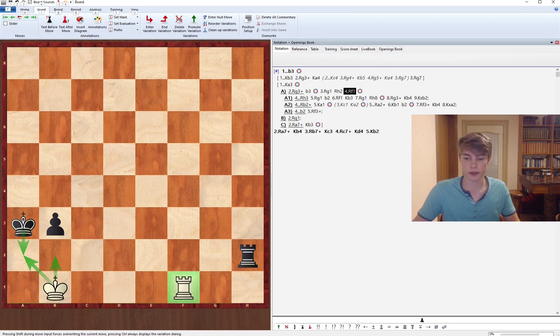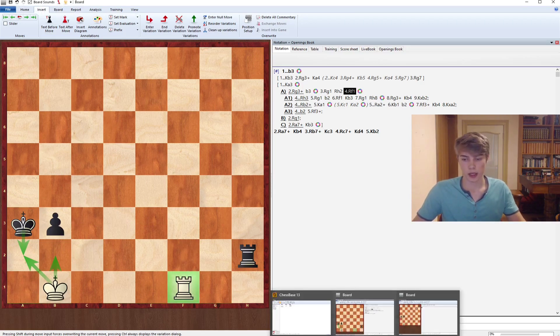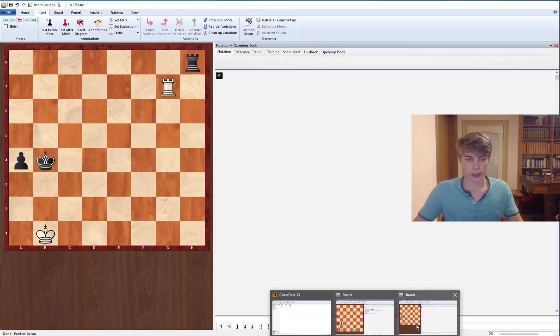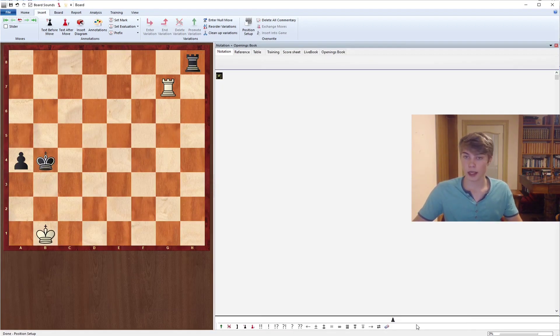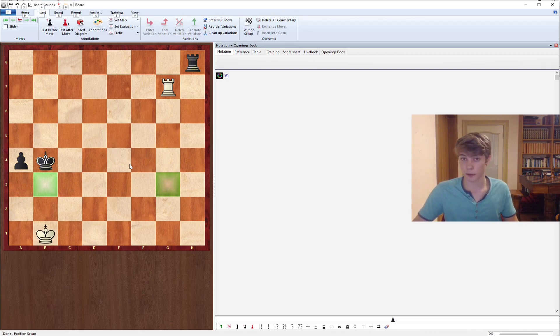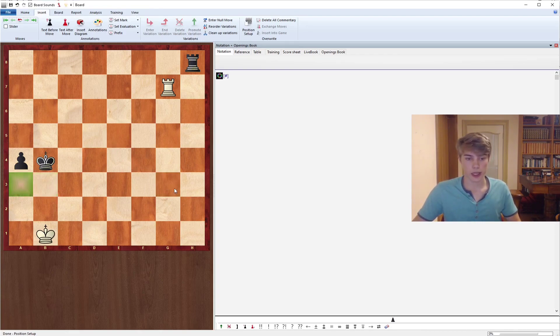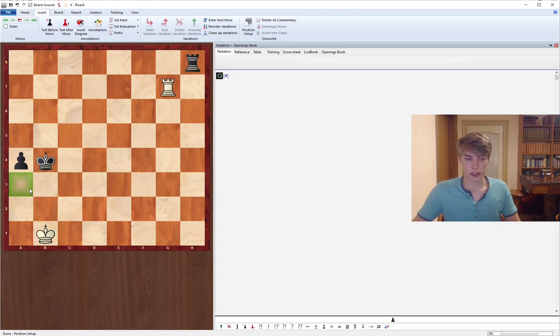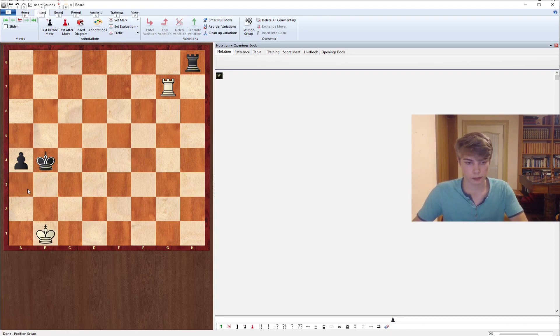Let's have a look at the a or h pawn. What needs to be said is that the b and g pawns are exactly the same because the chessboard is symmetrical, and the same is for the a and h pawn. So we don't really need to look at g or h because the a and b pawn are the same.